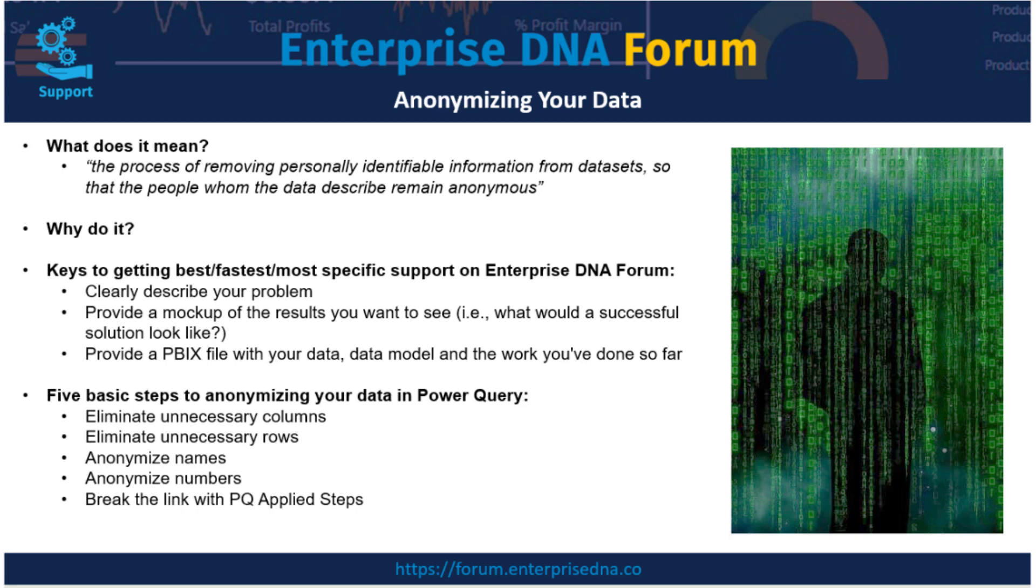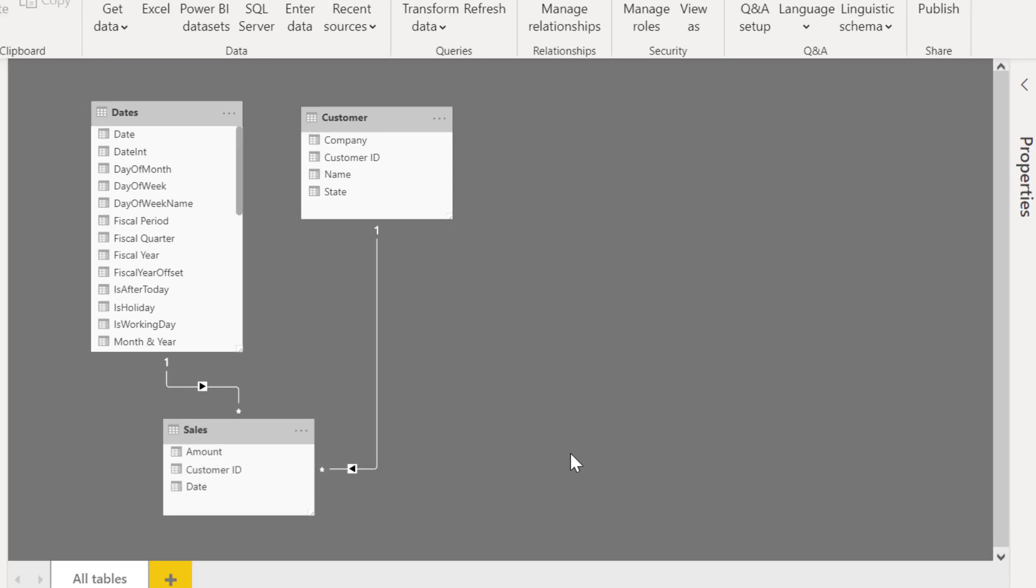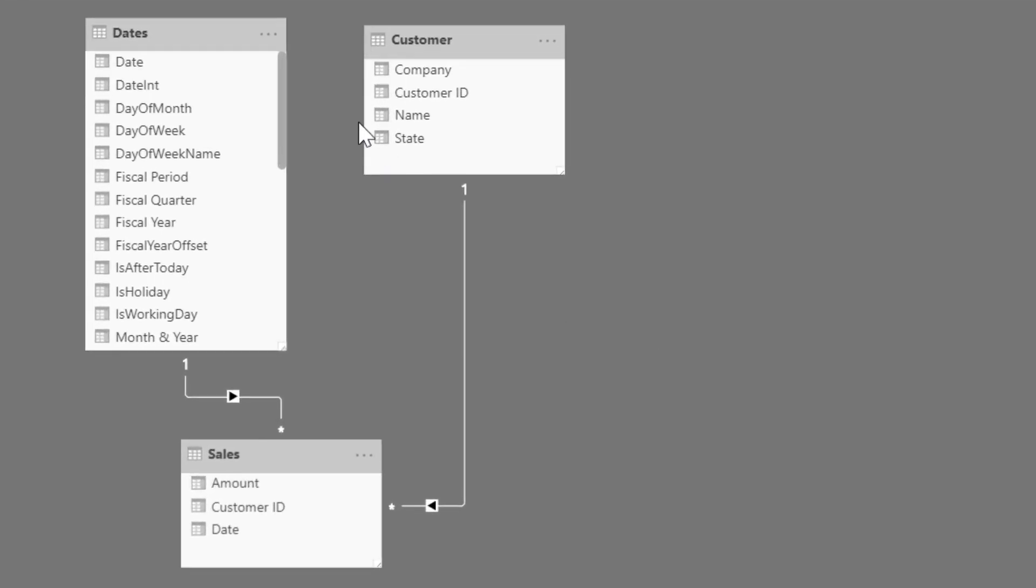Here's a basic model that should look familiar to everybody. It's just a simple star schema. We've got a dates table which happens to be our extended dates table that we've been talking about in our other video series.